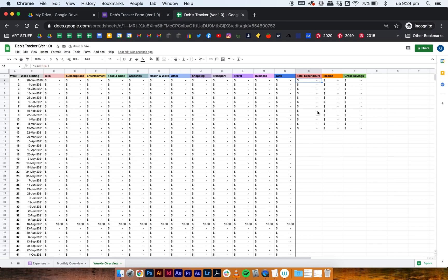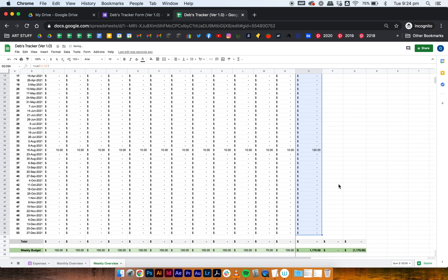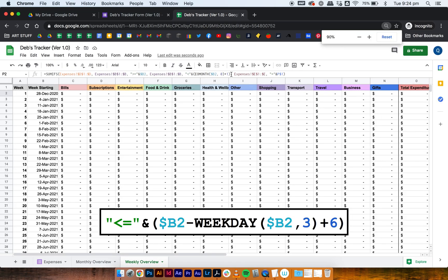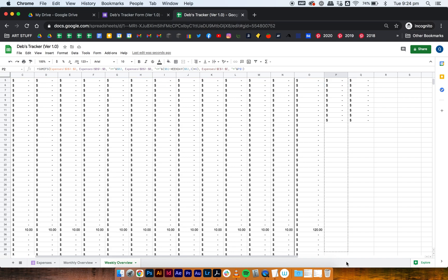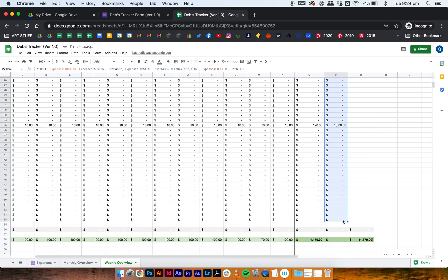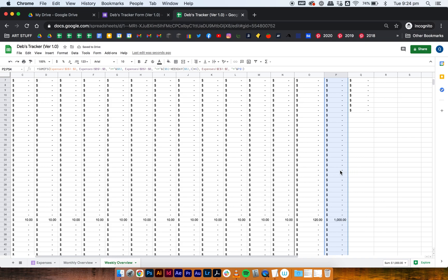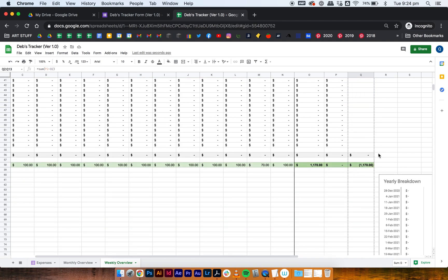For total expenditure you don't have to change anything — just drag all the way down. For income, update that one part again: select the month area and paste the weekday formula, then drag it all the way down. The thousand dollars shows up correctly. For gross savings, you don't have to change anything either — just select all of that and drag it down.